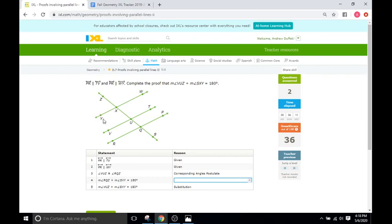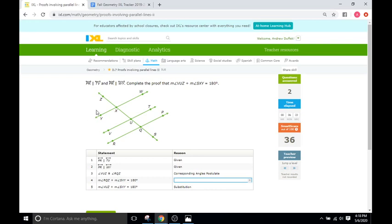So this one is saying PR and TV, PR and TV are parallel, and PR and VW are parallel as well. That is given to us. Those two statements are given to us. So it wants us to complete the proof for the measure of angle VUZ plus the measure for angle SXY equaling 180.